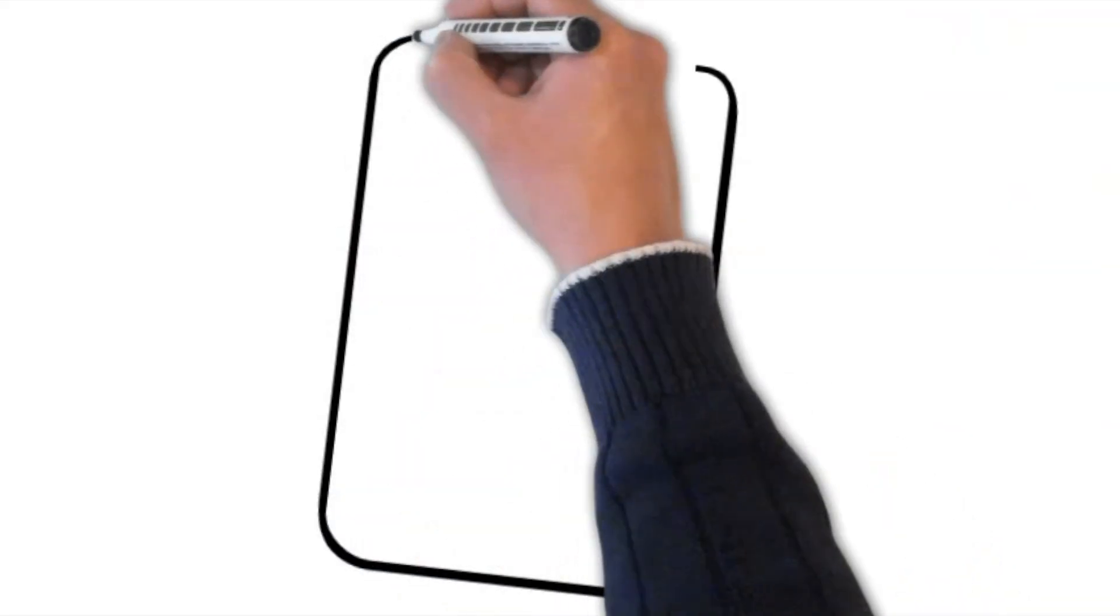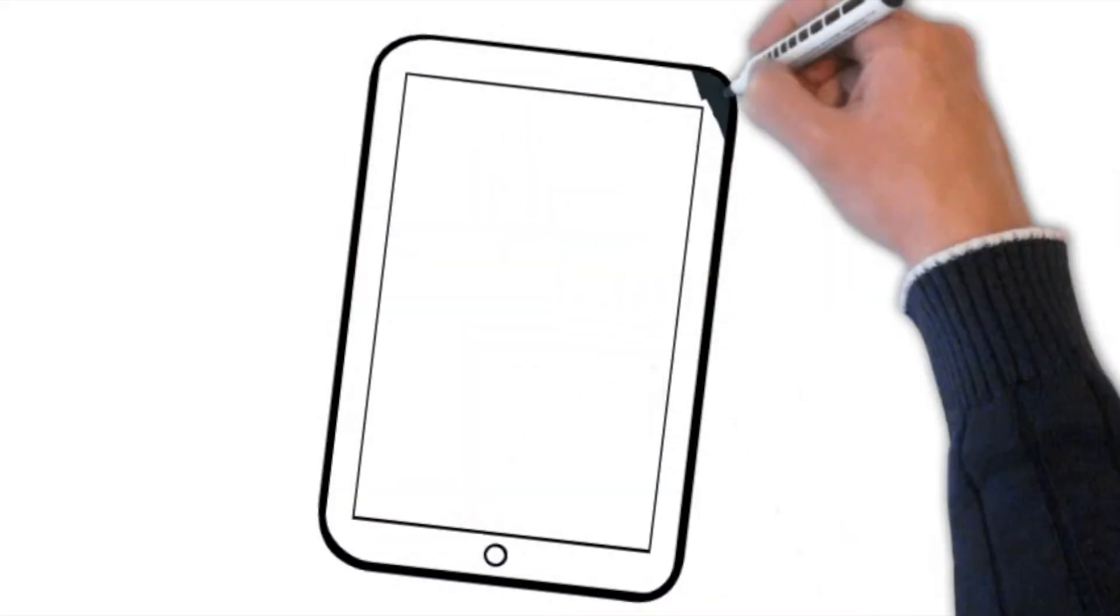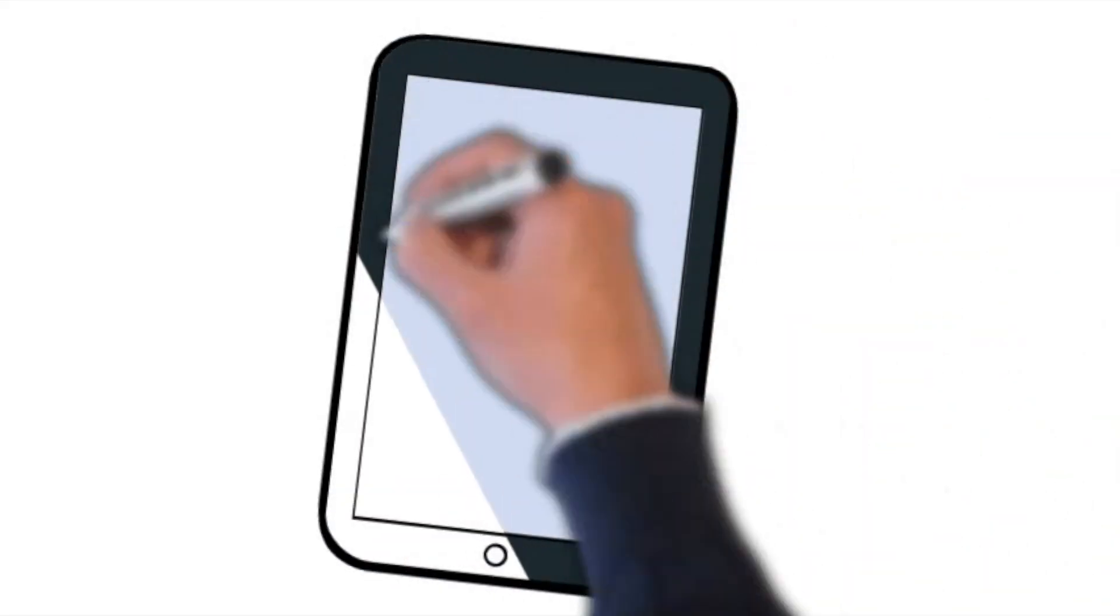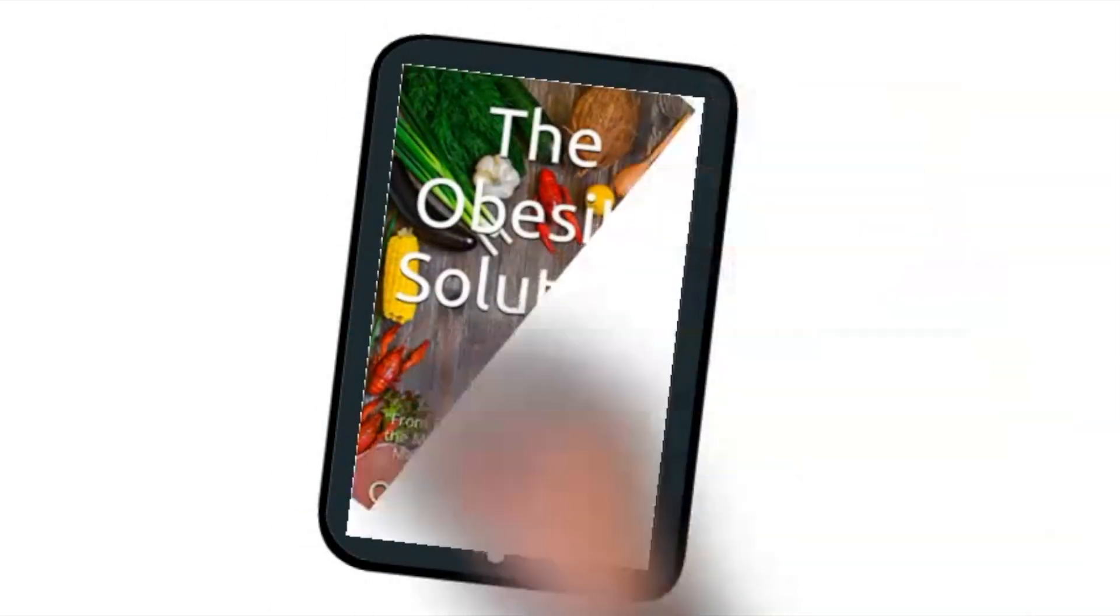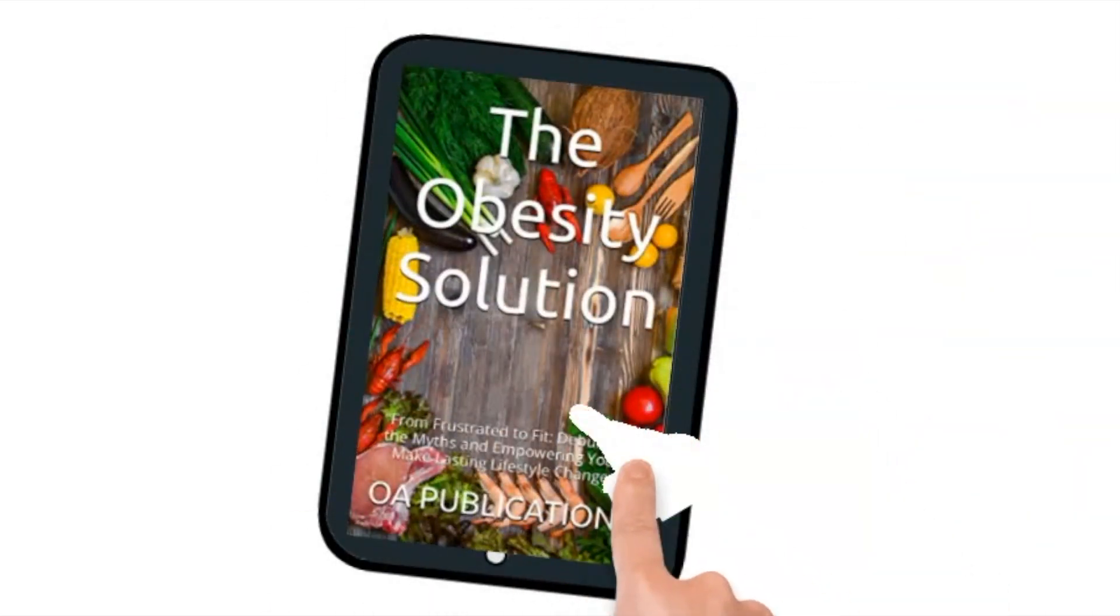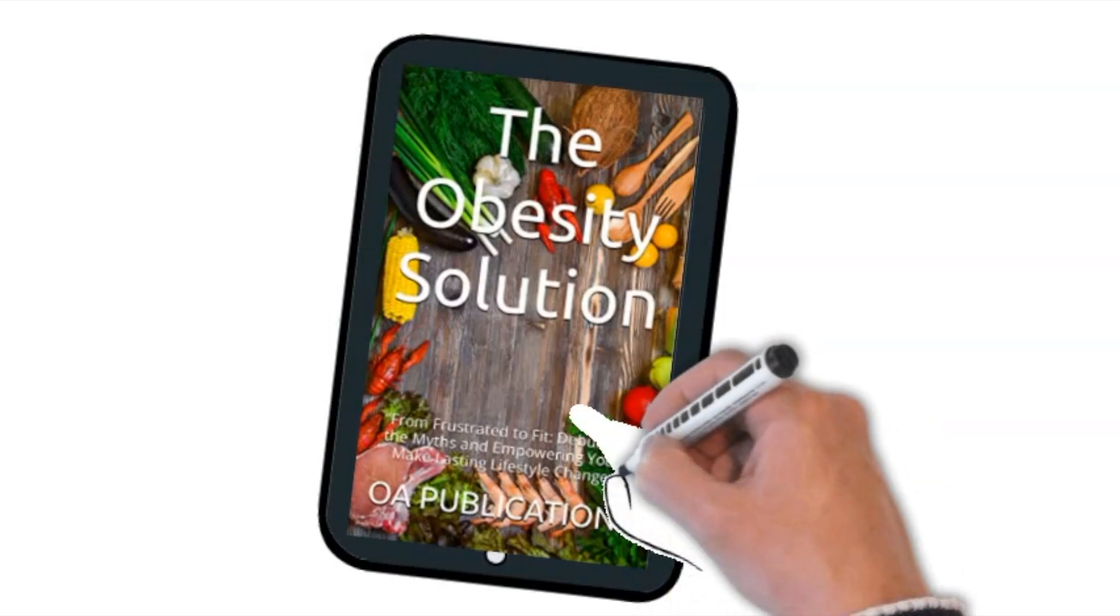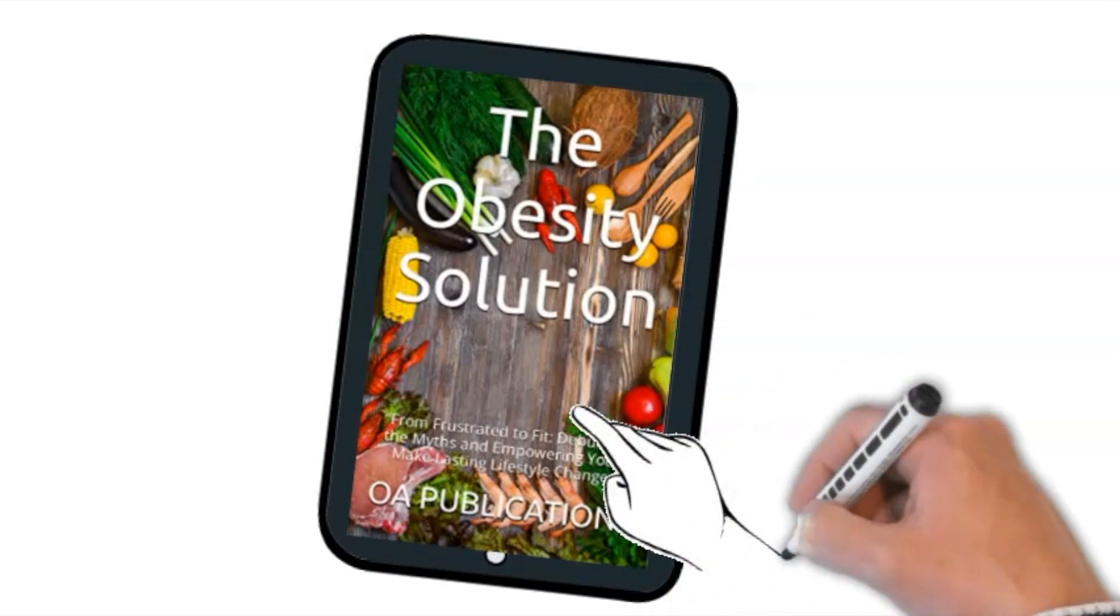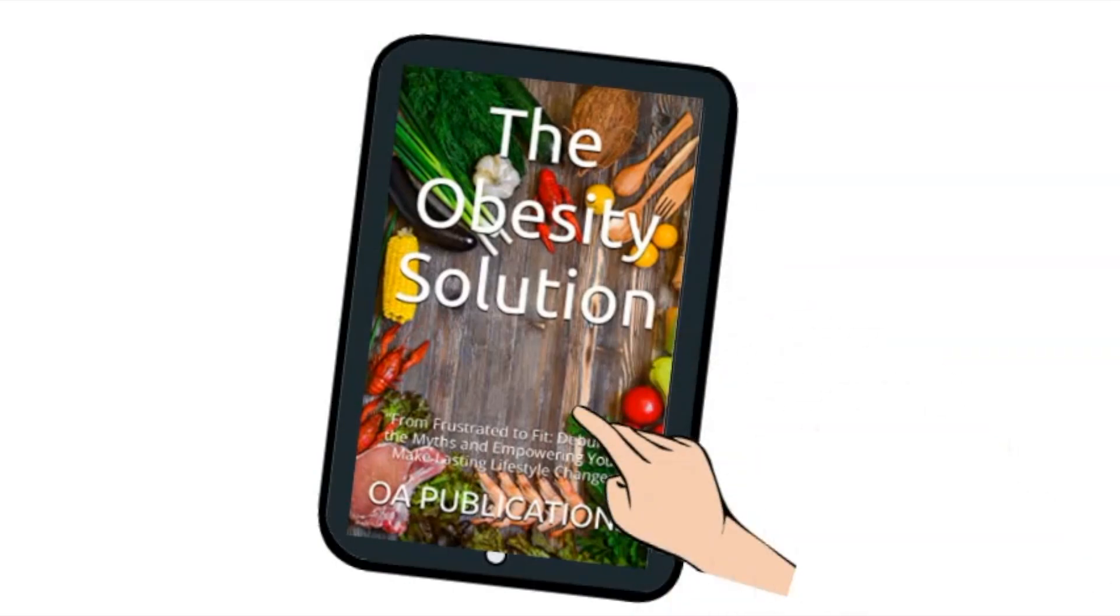Don't forget to check out my book, The Obesity Solution. It's available on Amazon and the link is provided below. It has tips on weight loss, low calorie recipes and much more.